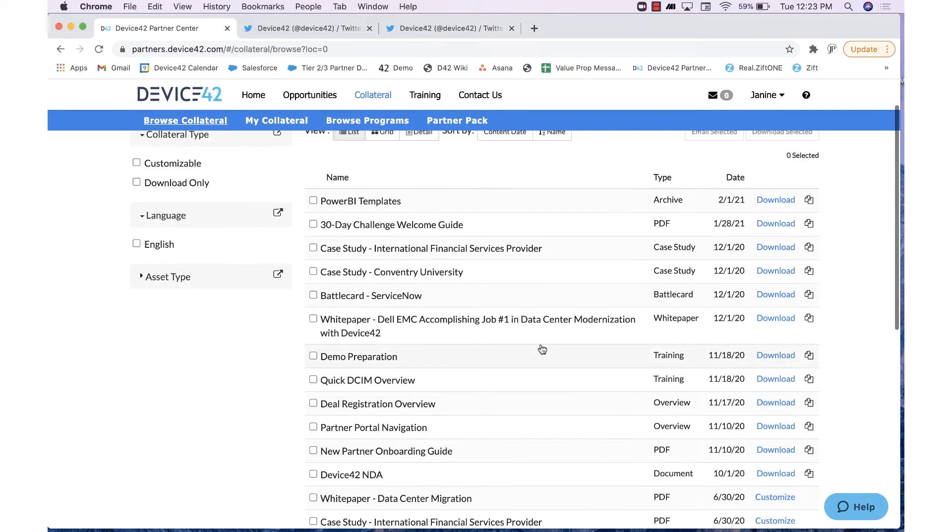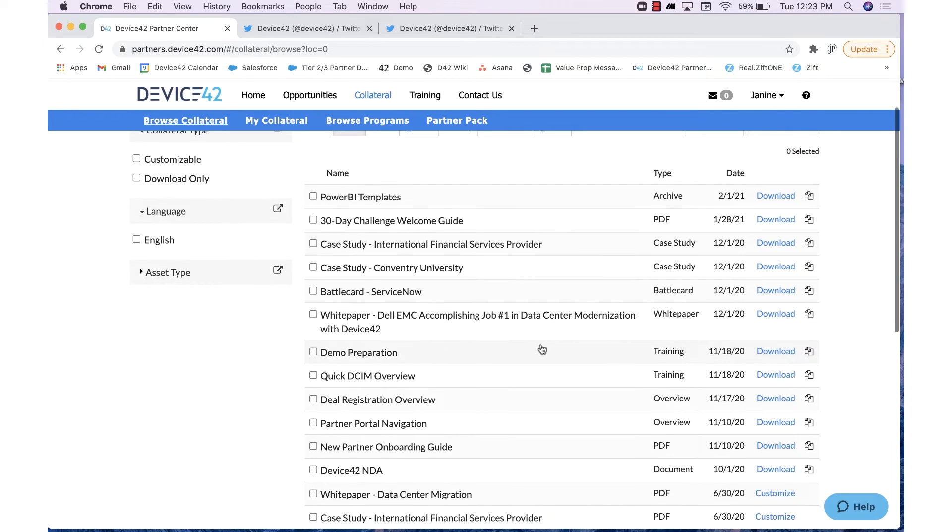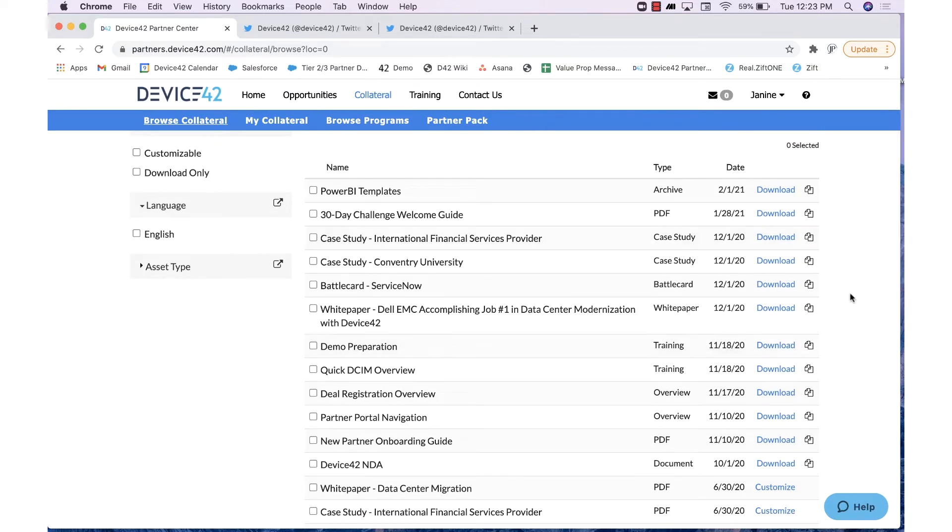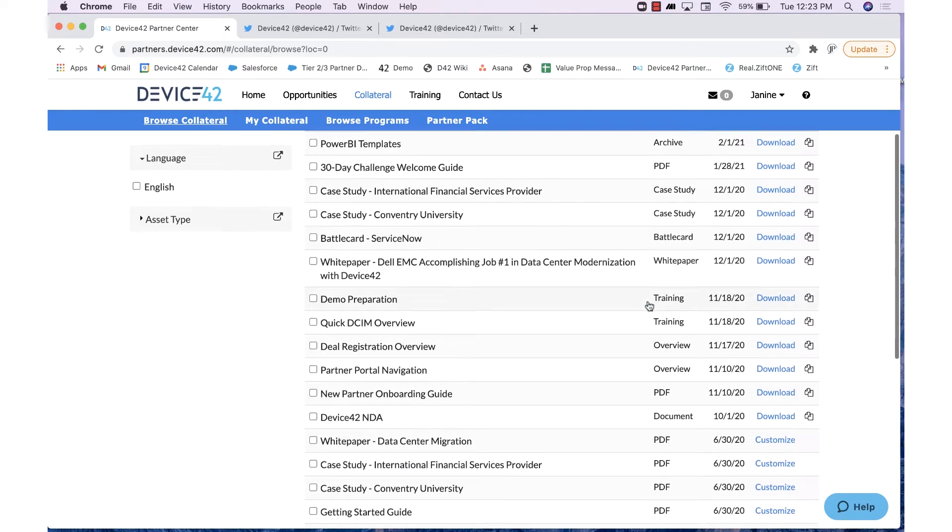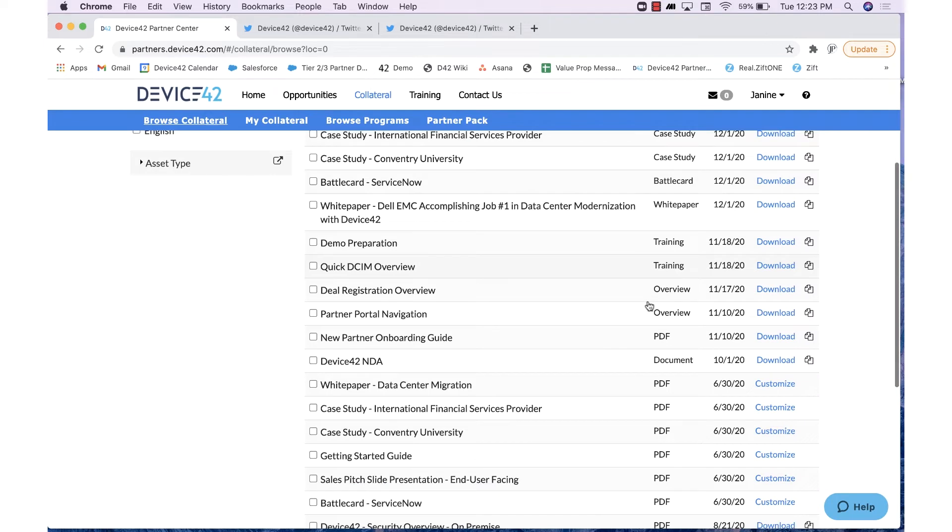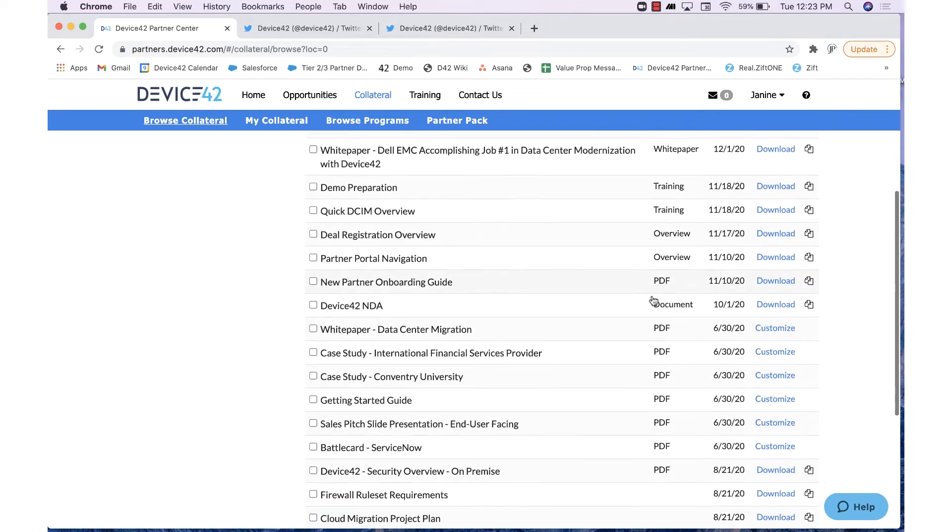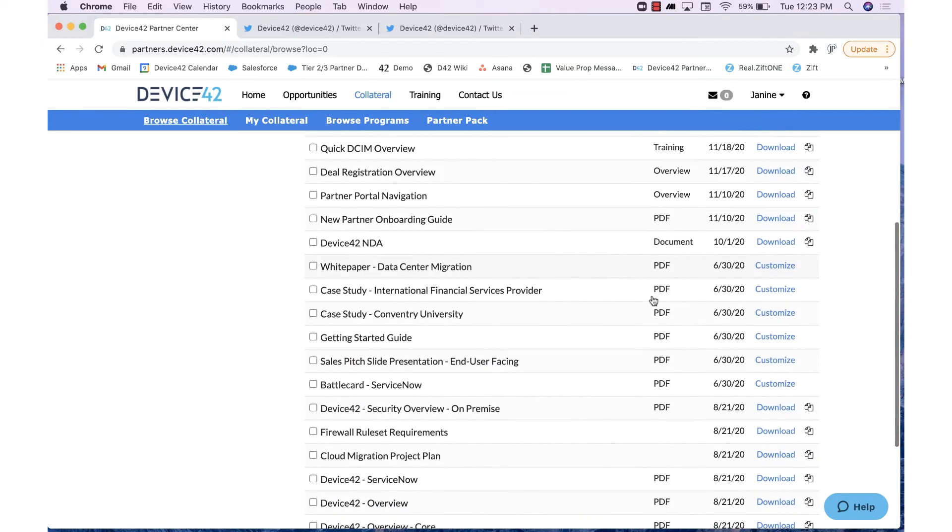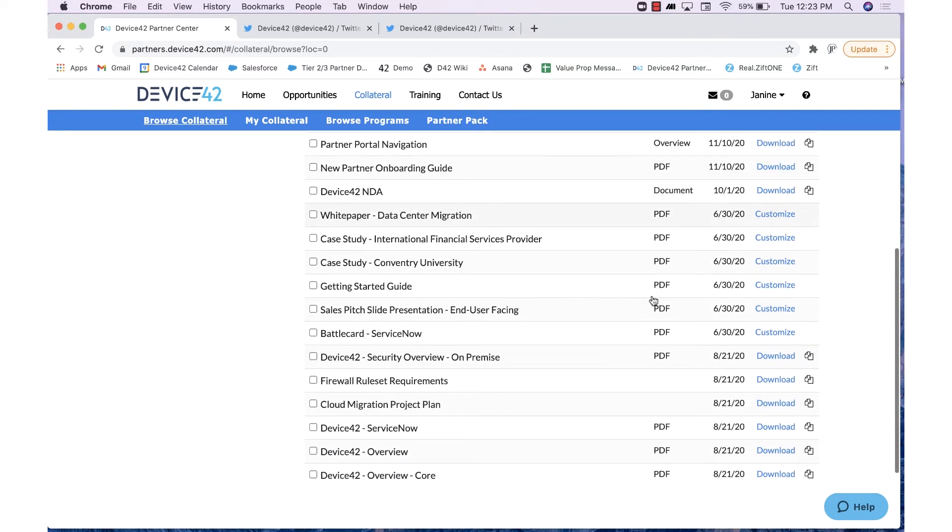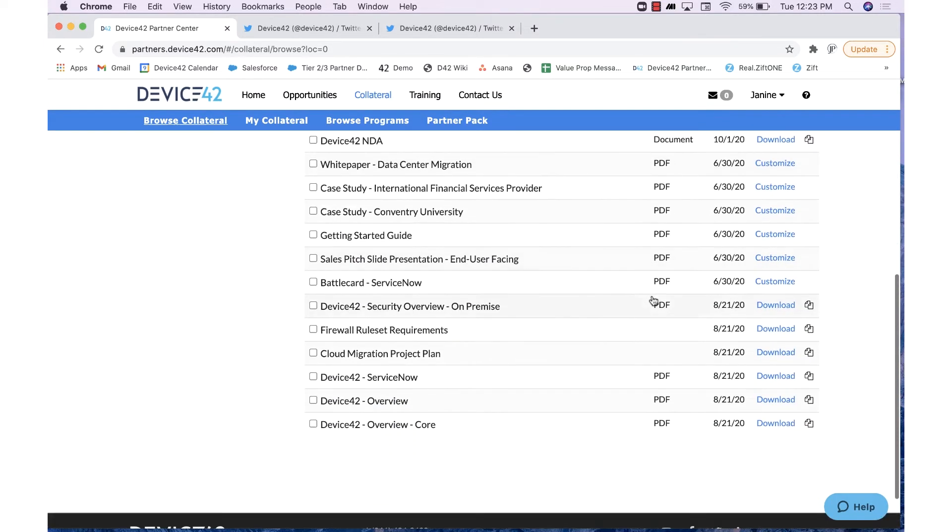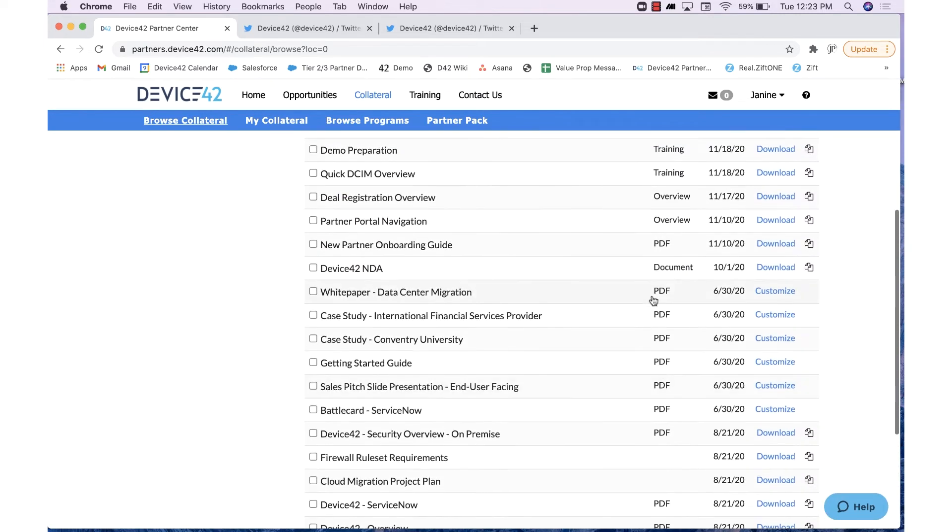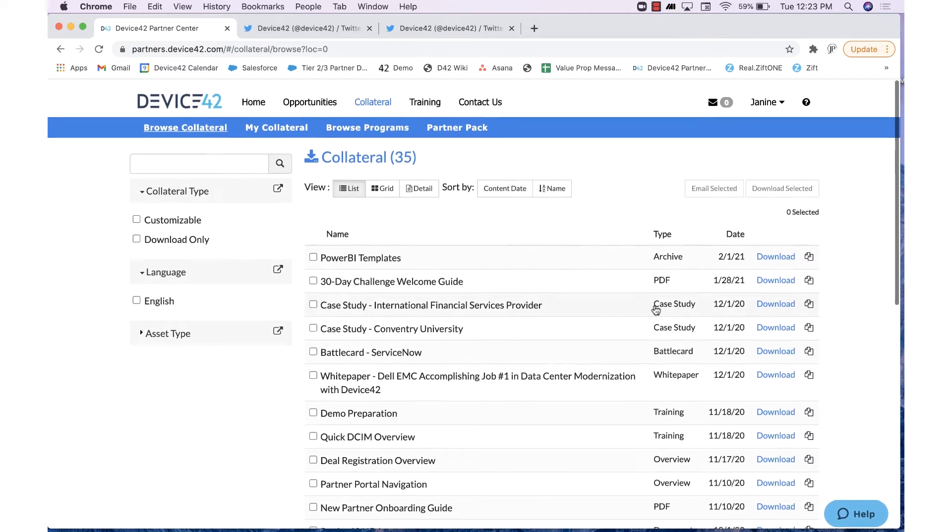If you scroll through, you are able to download materials all ranging from case studies, battle cards, demo prep material, and more. These are great resources to prepare you for client meetings, specific use cases, as well as self-education material.